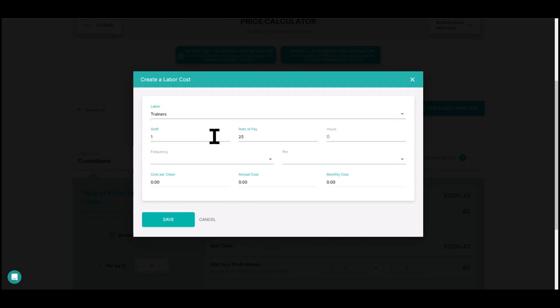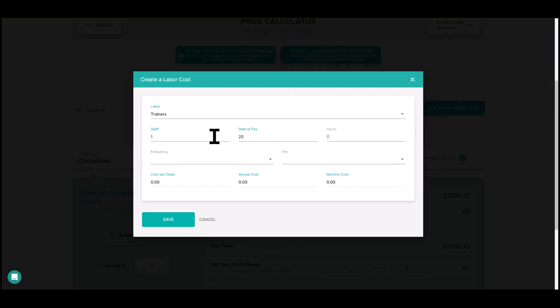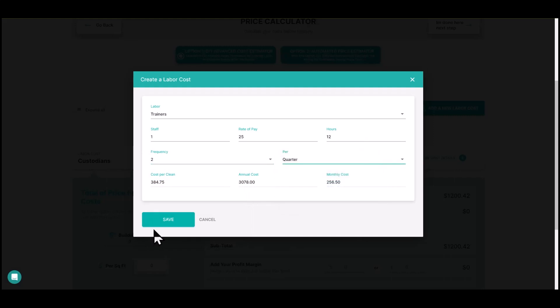Expense five is a trainer. One person at $25 an hour. Trainers are for when you have employee turnover, which can be high in this industry and is a direct expense to the building you're bidding on. At our company over 25 years, we trained over three days: day one they watched us, day two we watched the employee, day three we let them go and just checked at shift end. That's 12 hours of training.